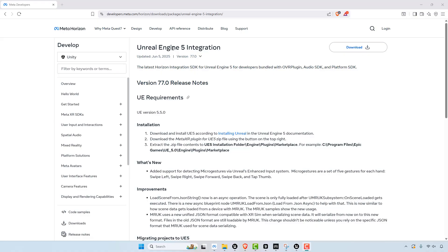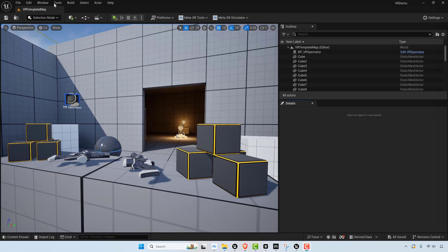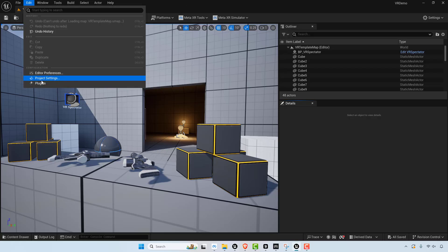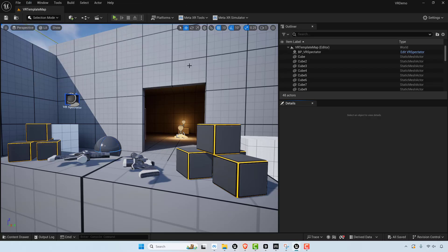You'll have to download and install this plugin and then you add it to your marketplace plugins for Unreal Engine. And then once you do that you can go into your plugins and then you can find Meta.